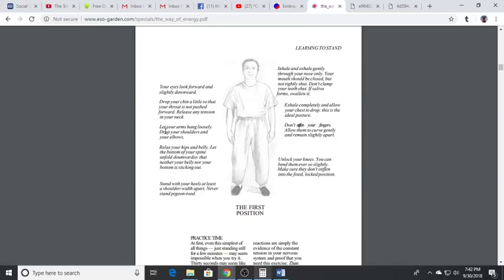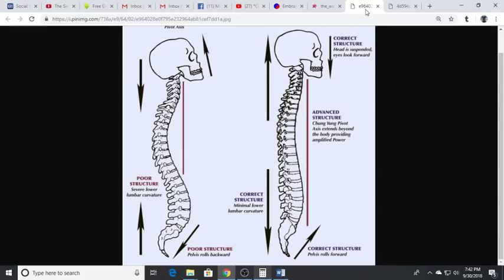Inhale and exhale gently through your nose only. Your mouth should be closed but not tightly shut. Don't clamp your teeth shut. If saliva forms, swallow it. Exhale completely, allow your chest to drop. This is the ideal position posture. Don't stress out your fingers - allow them to curve gently and remain slightly apart. Unlock your knees, you can bend them ever so slightly.